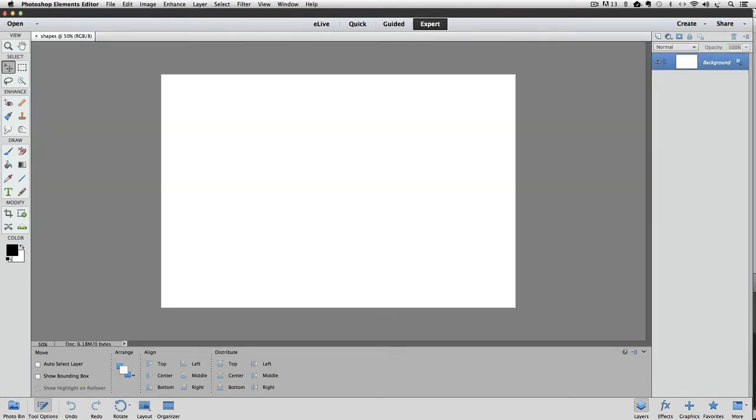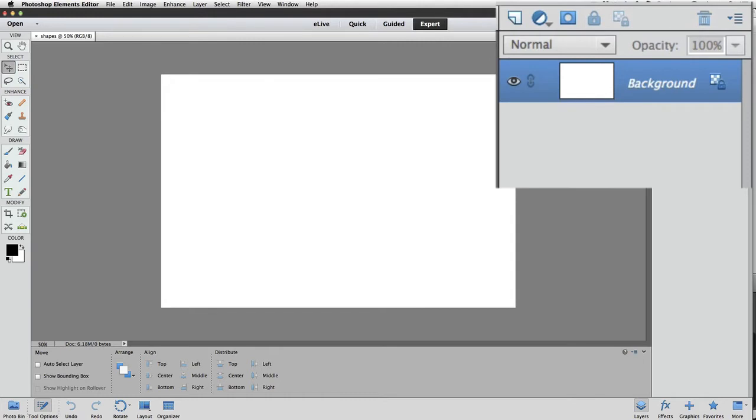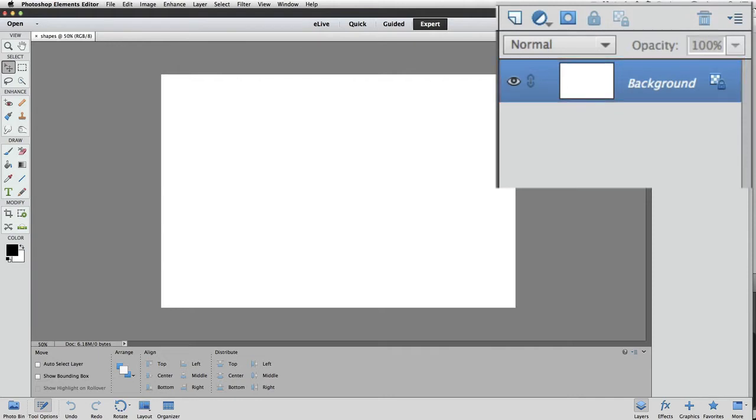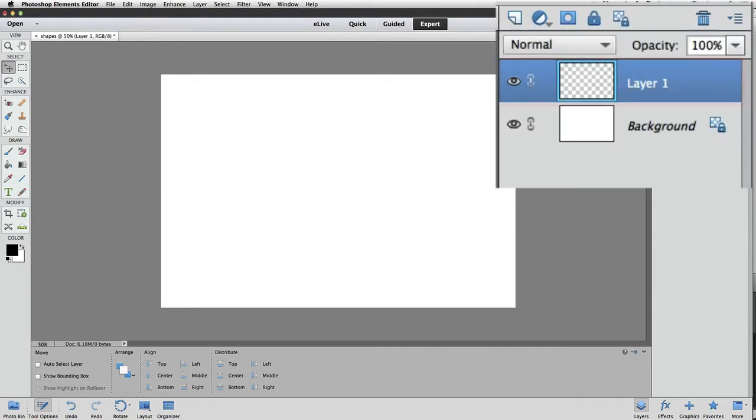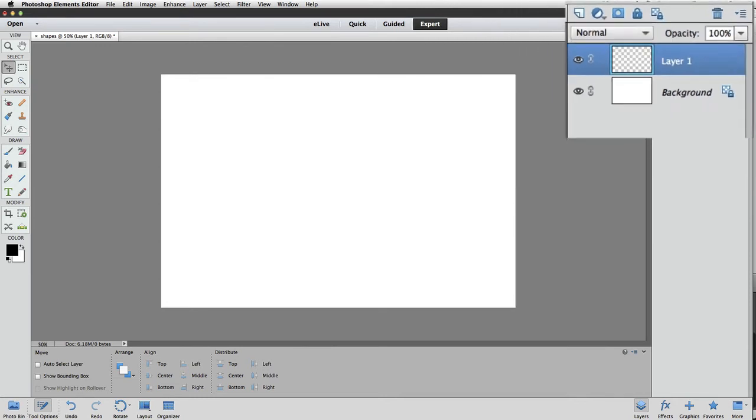When I do, we see our new document appear in the active image area, and it's just a blank white document. In the Layers panel, we just have the background layer, and it's filled with white. Let's add a new layer. I'll click on the Create a New Layer icon in the Layers panel, and a new blank layer is added above the background layer. Let's put the blue square on this layer.